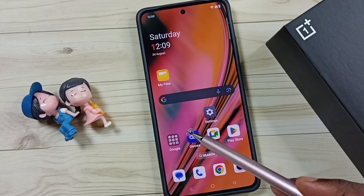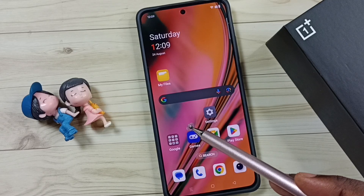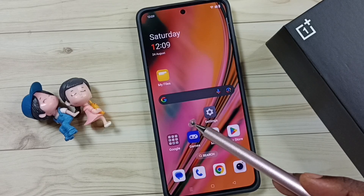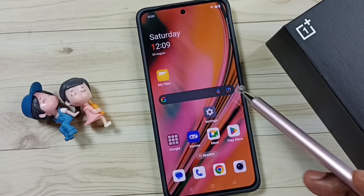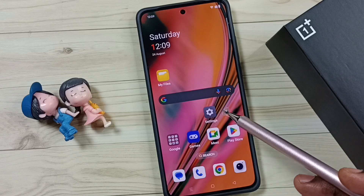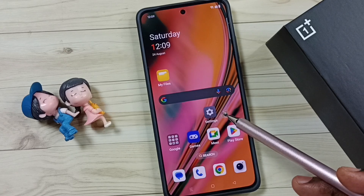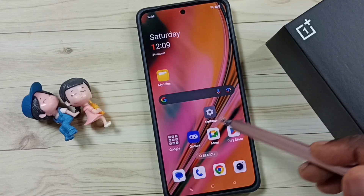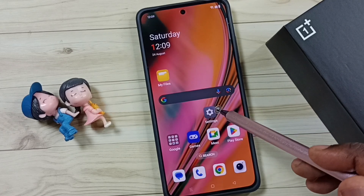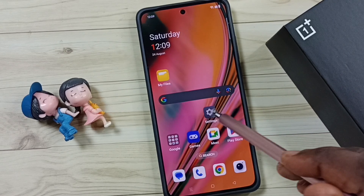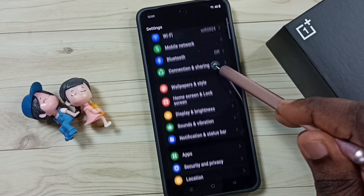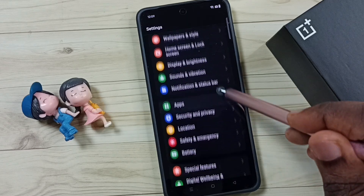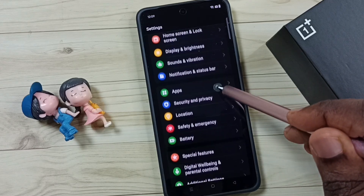Hi friends, this video shows how to keep your screen on while viewing. First, go to Settings and tap on the Settings app icon.